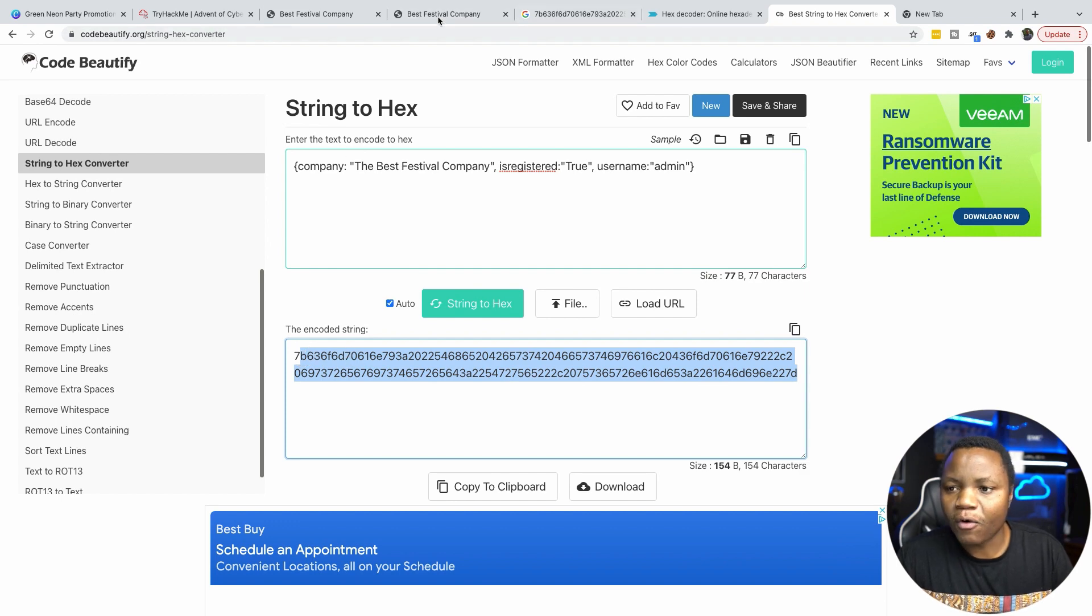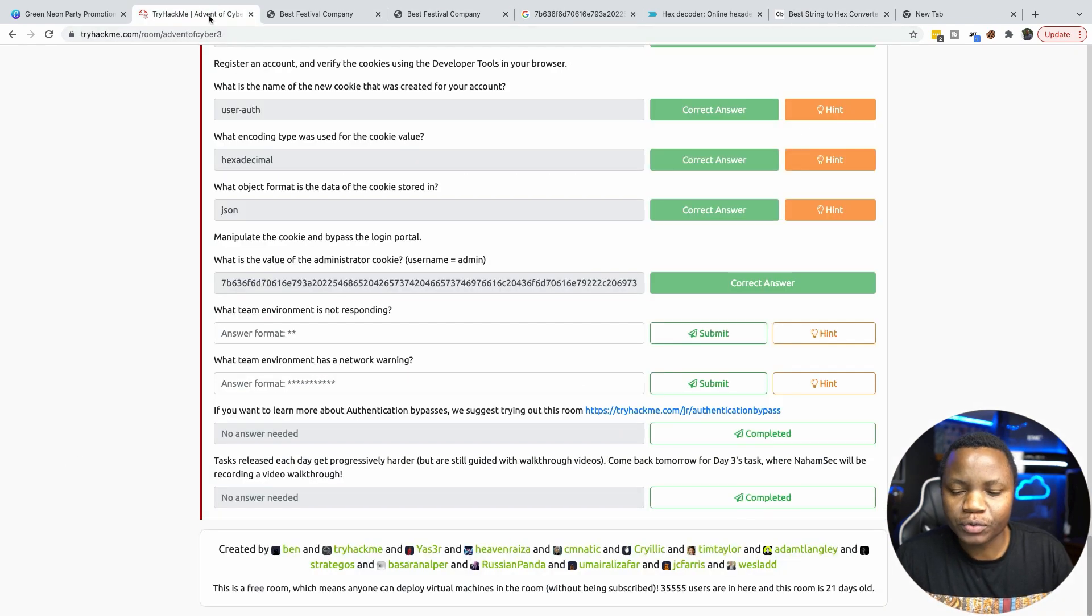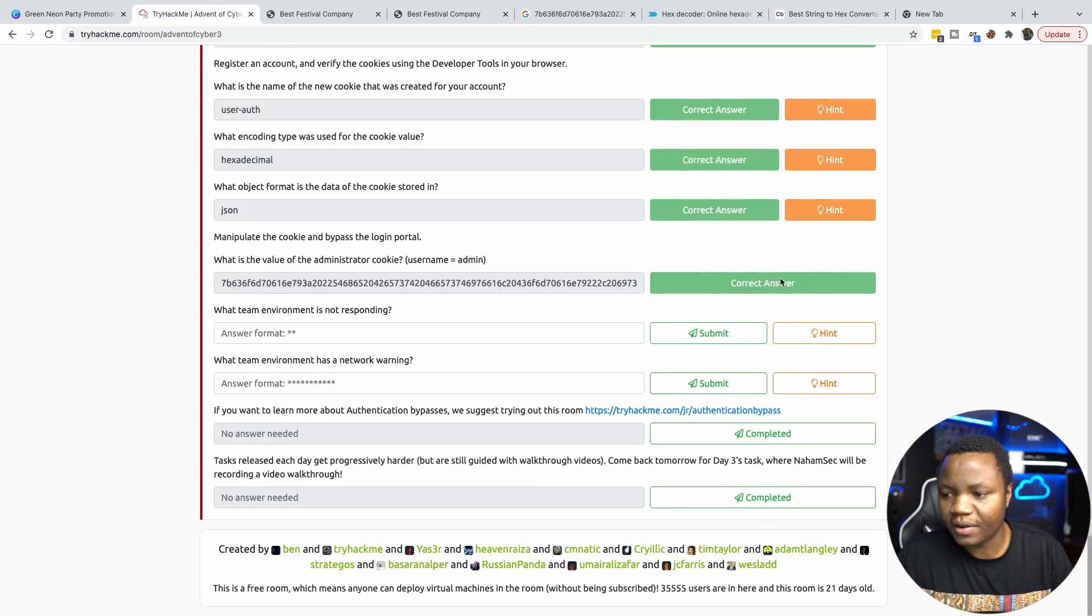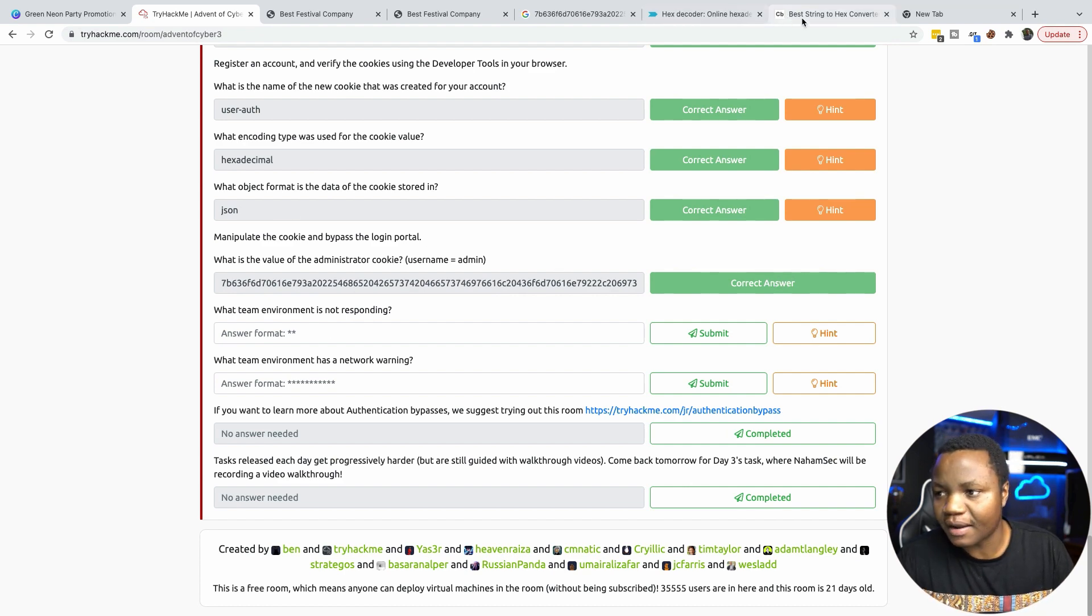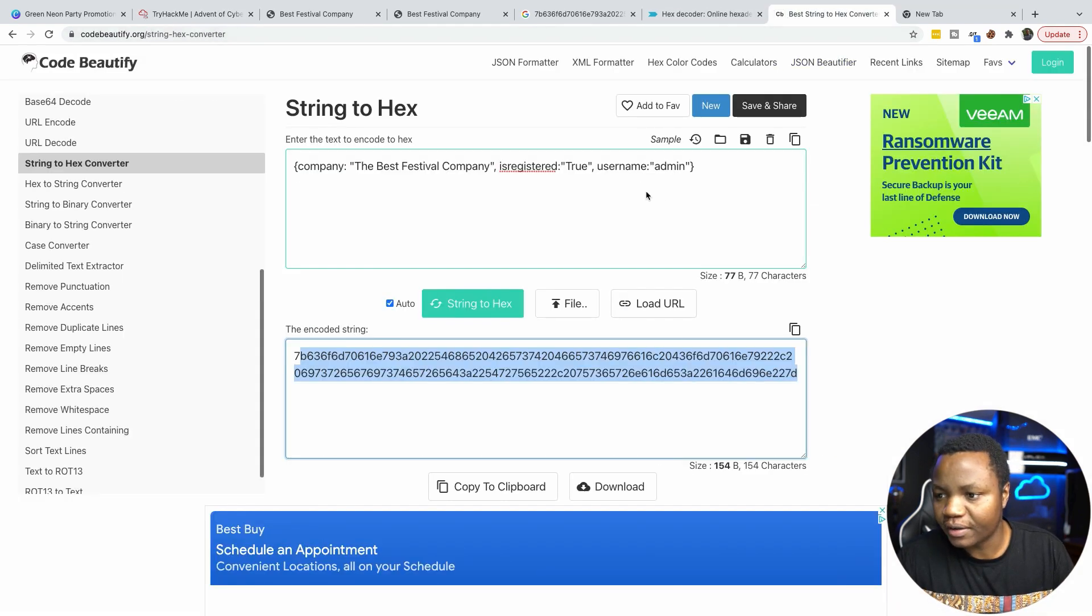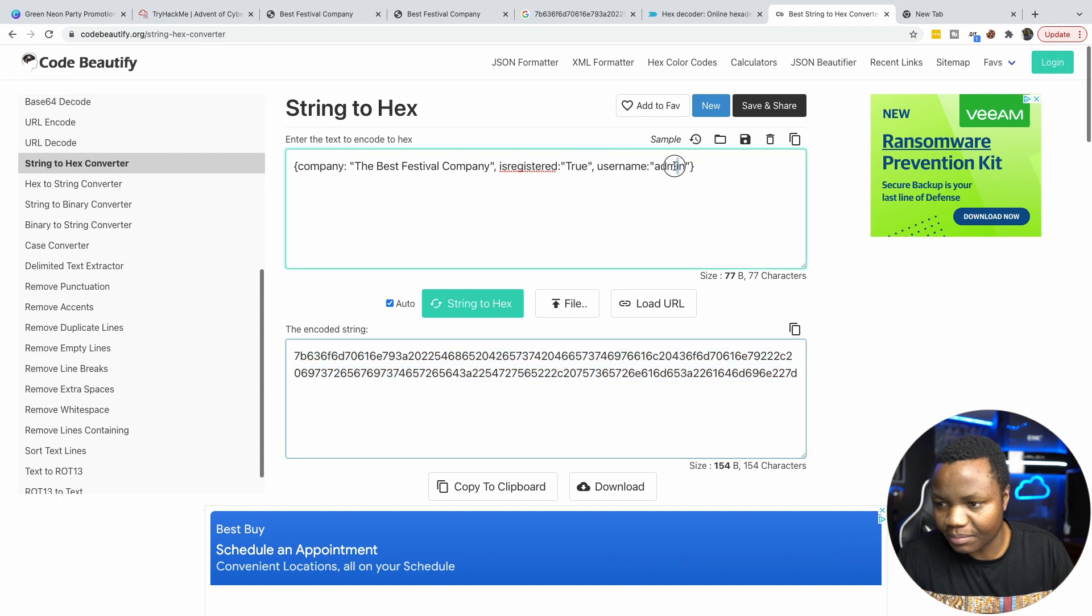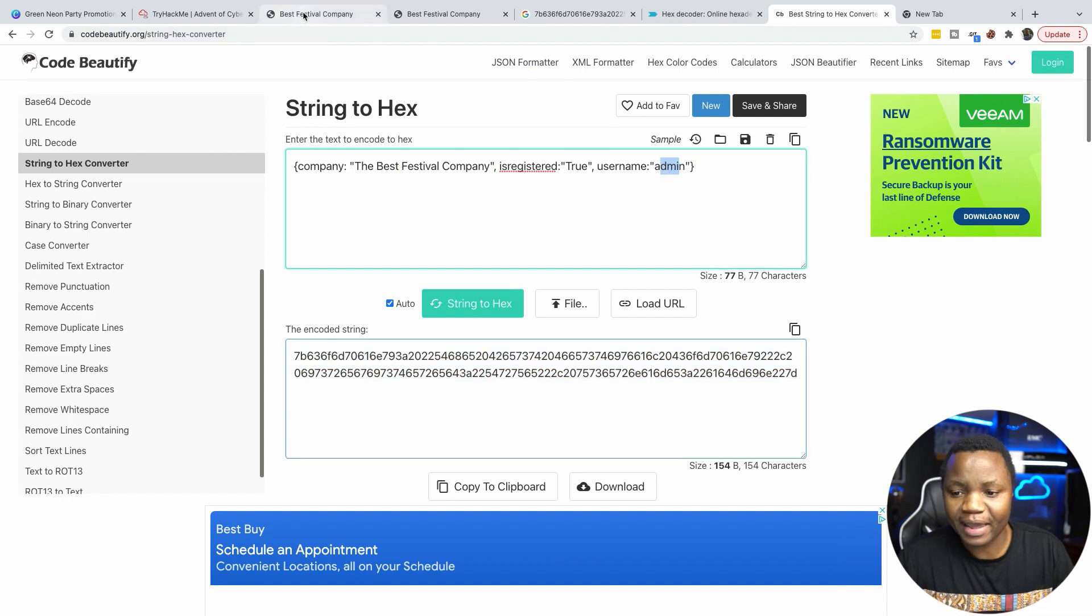And then go back to TryHackMe, paste it here. And it's the correct answer. So we just needed to convert it after changing the name to admin. So now we are hacking back.